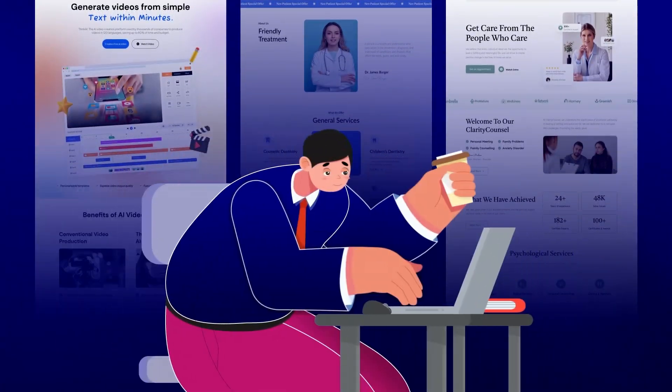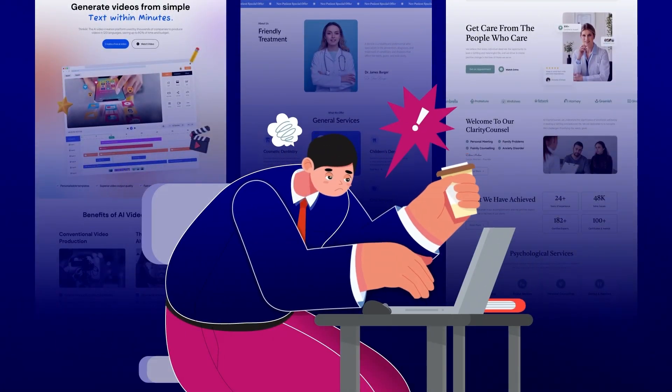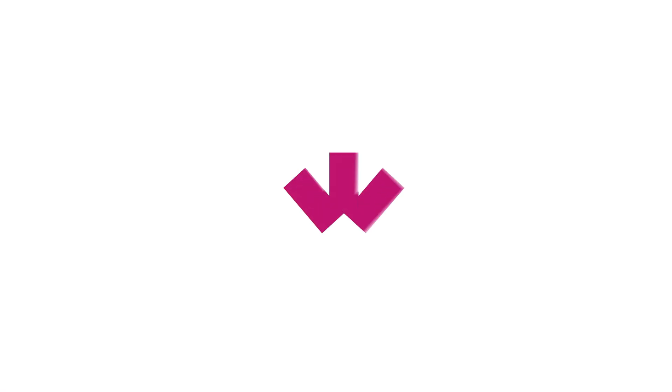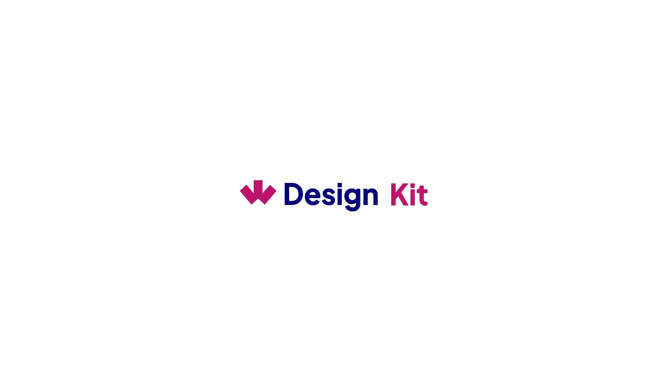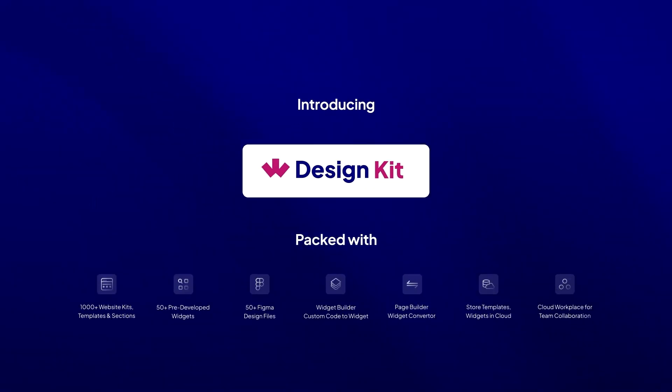Are you tired of juggling countless tools and resources to create the perfect WordPress website? Introducing WDesignKit, your all-in-one solution for effortless WordPress website creation and collaboration.